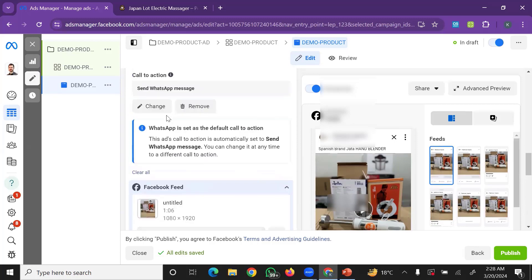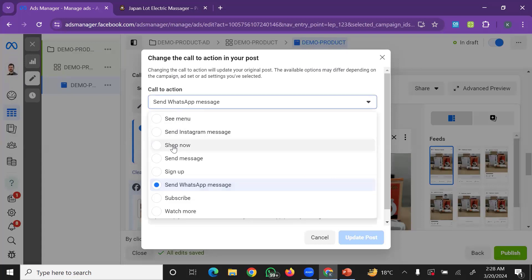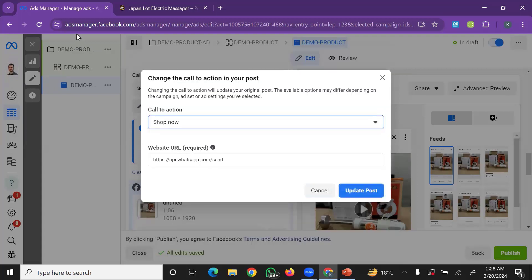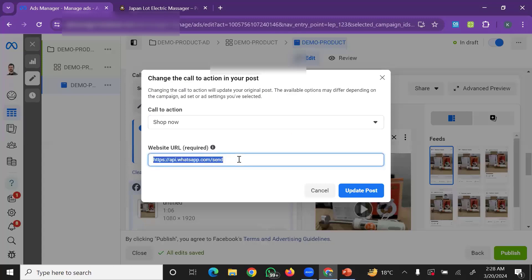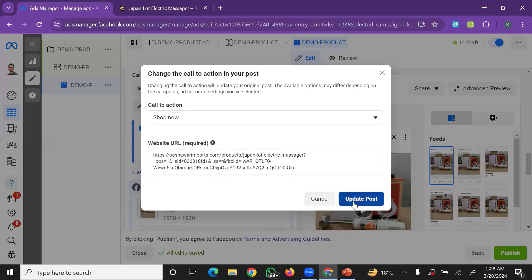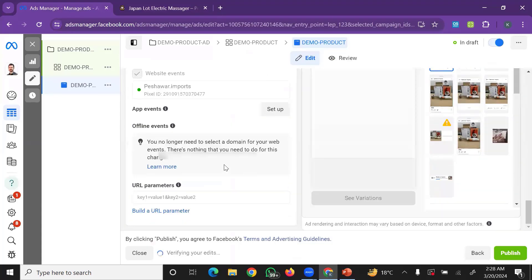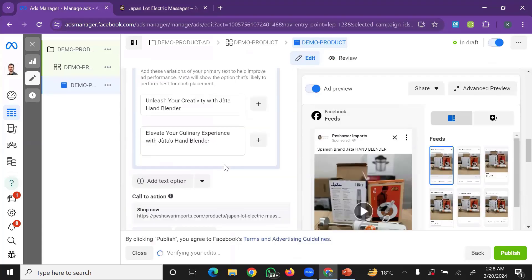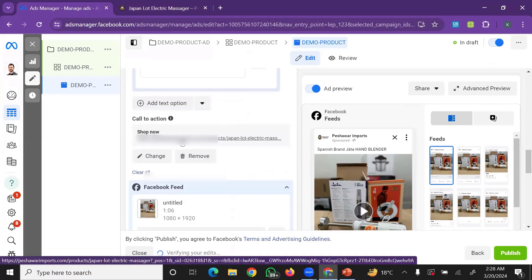If you click on the link field, you can paste your website link — the destination URL where customers will land. Paste the product link and click Update to save the destination.